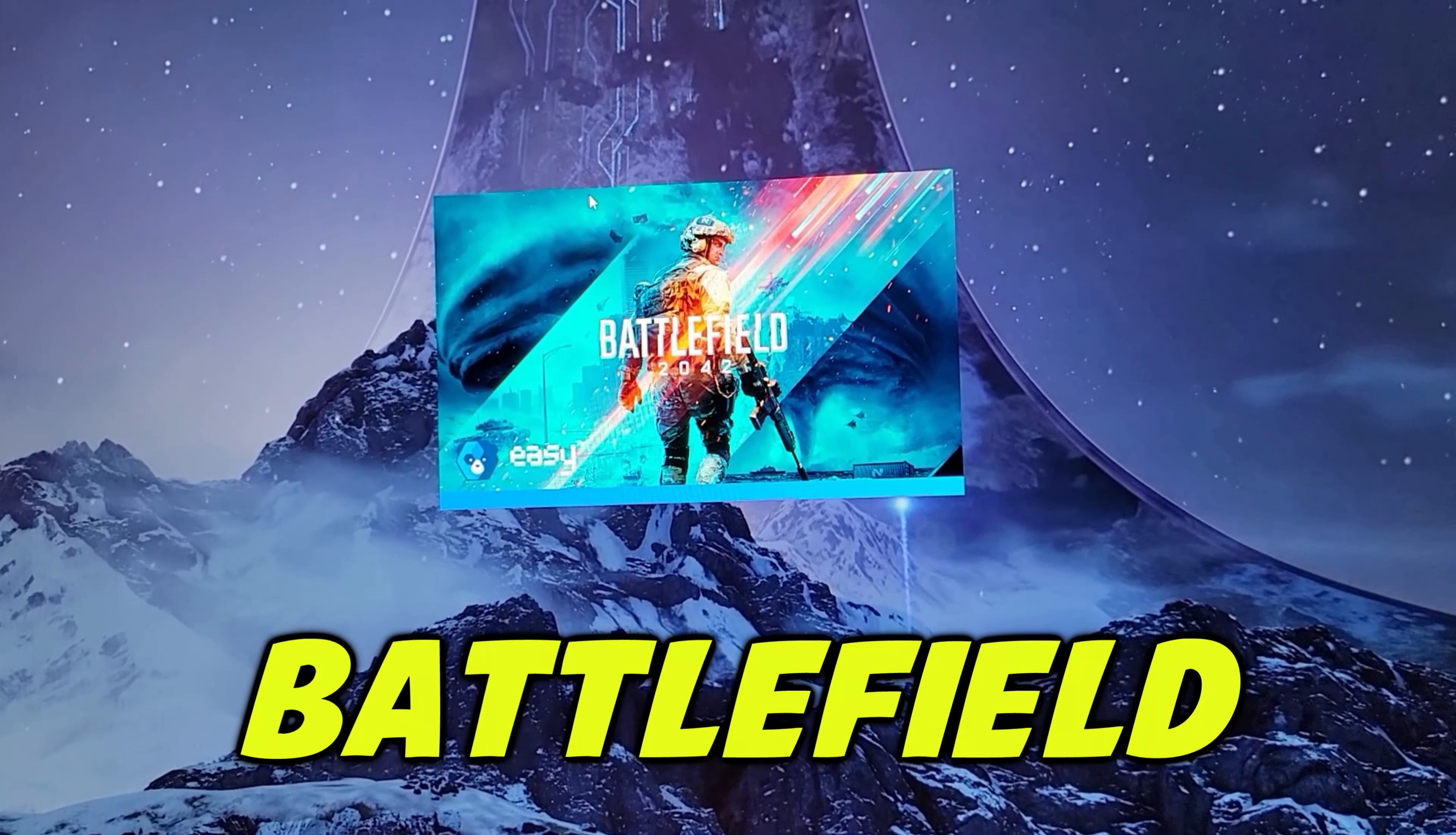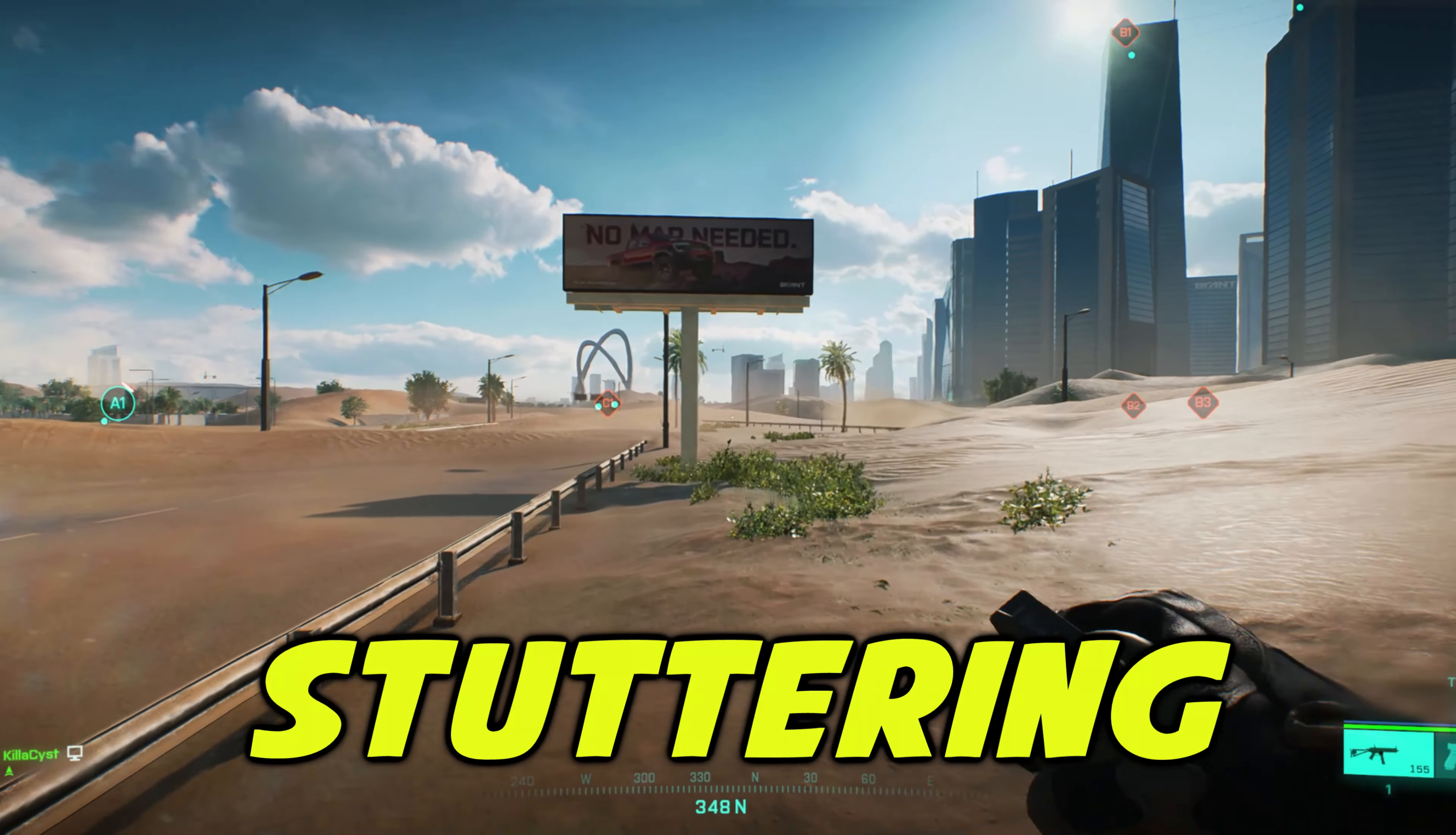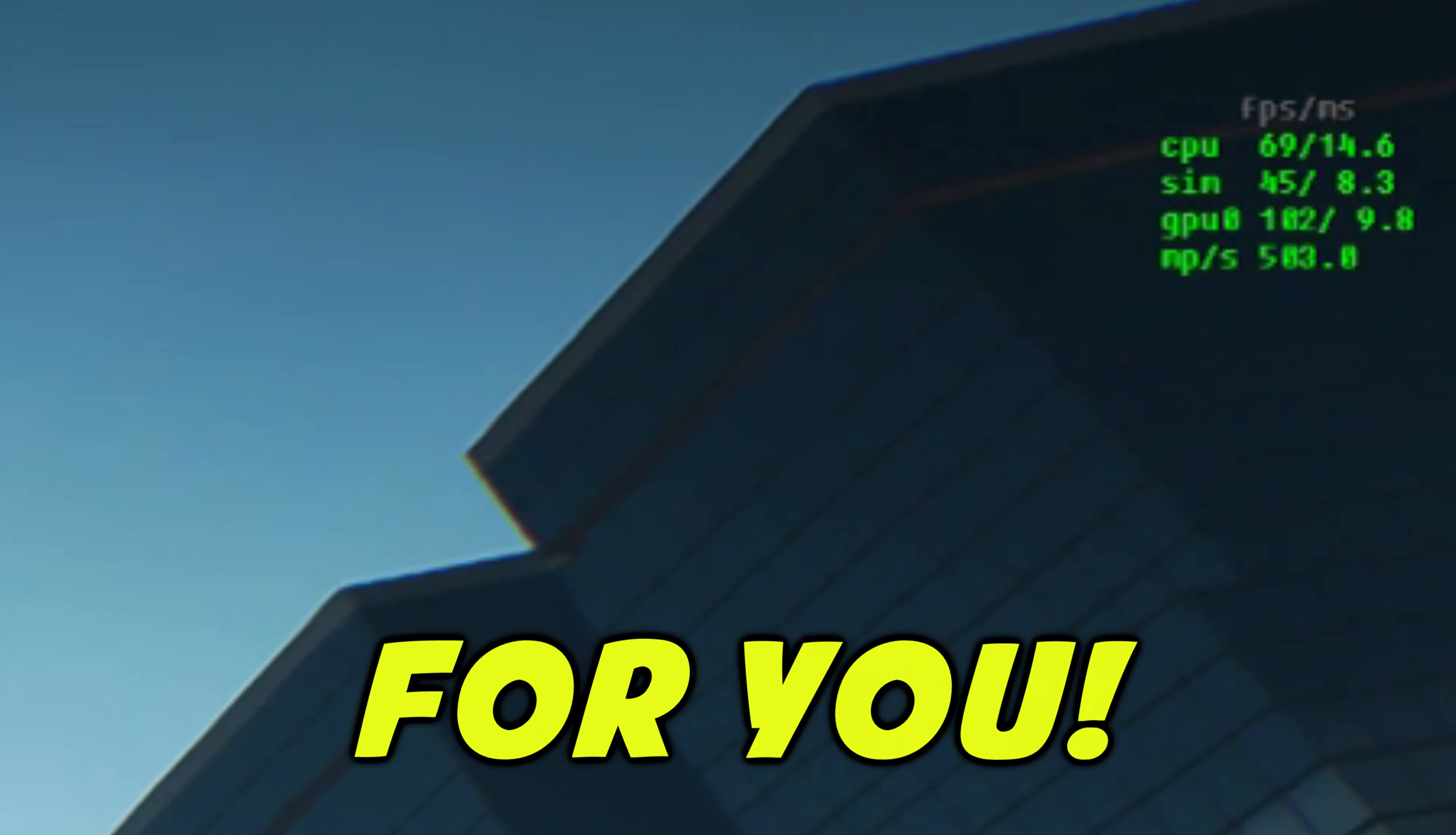Now launch Battlefield and hopefully that fixed some stuttering issues and the game runs smoother for you.